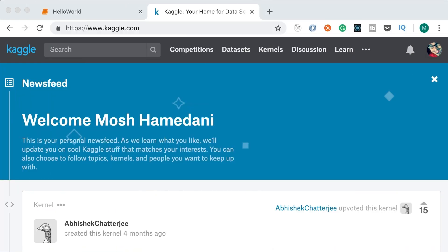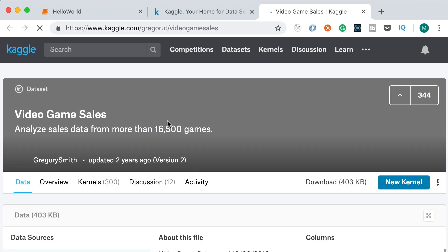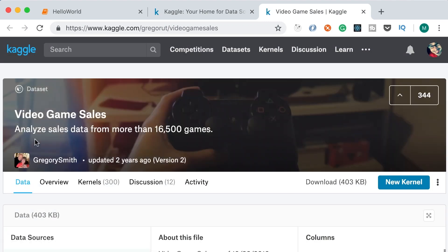In this lecture we're going to download a data set from a very popular website called Kaggle.com. Kaggle is basically a place to do data science projects. You need to create an account first, then search for 'video game sales'. This data set includes the sales data for more than 16,000 video games, with columns like rank, name, platform, year, and so on. The CSV file is called vgsales.csv, with over 16,000 rows and 11 columns.